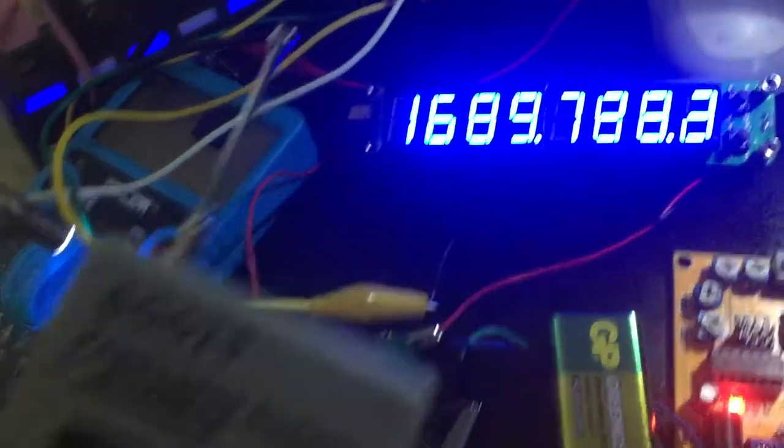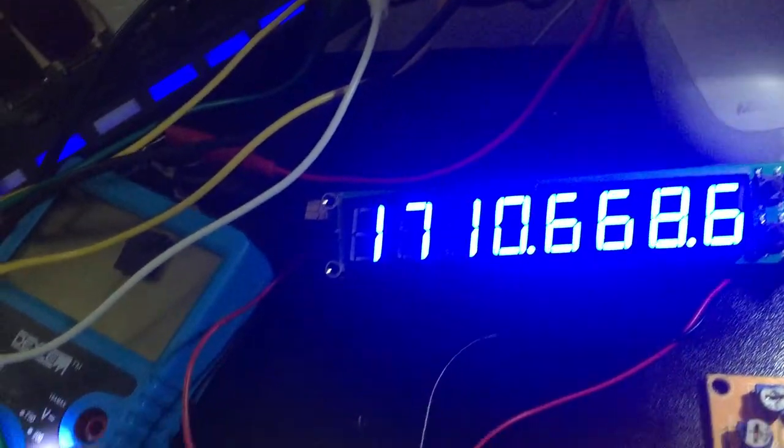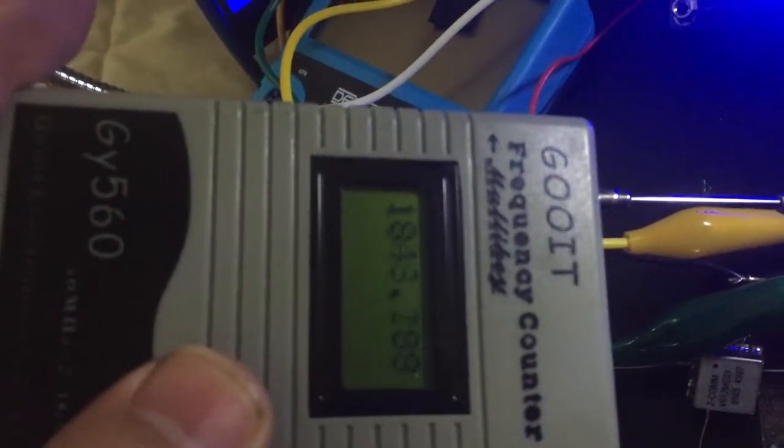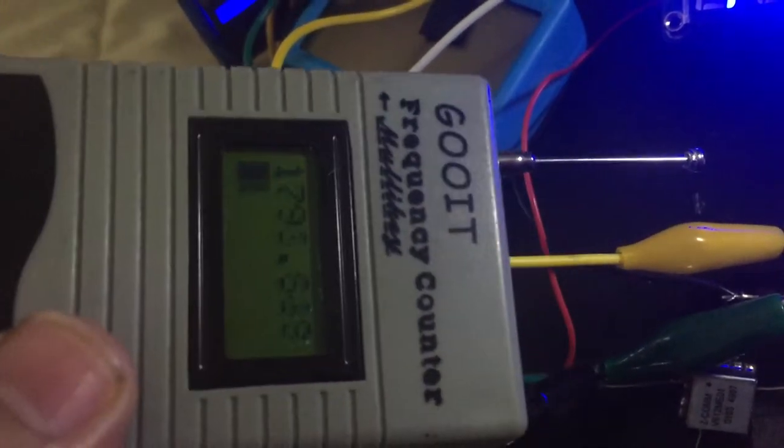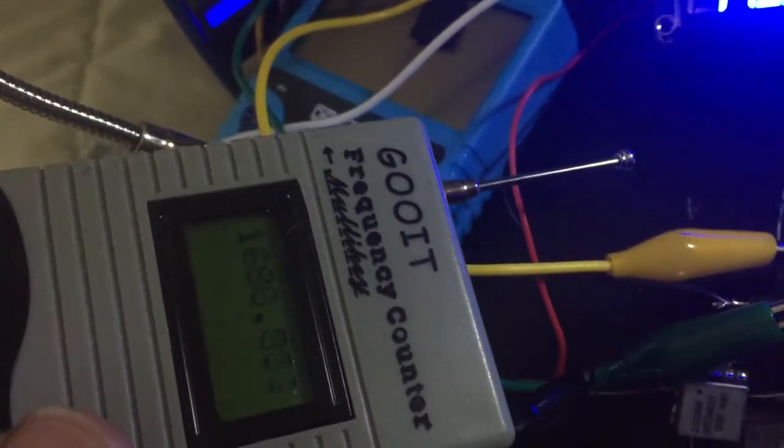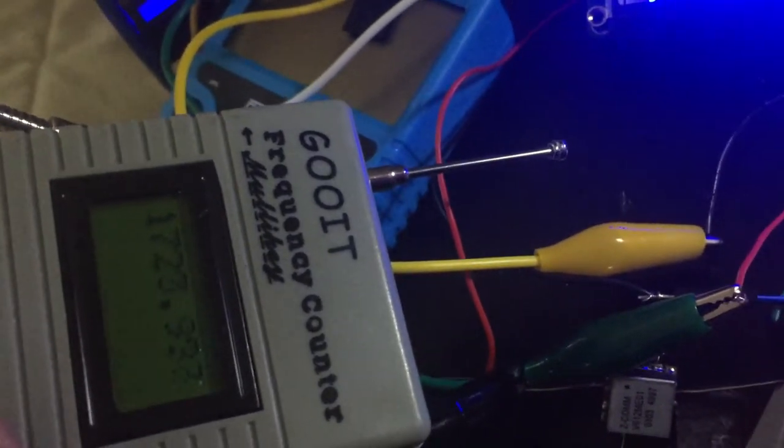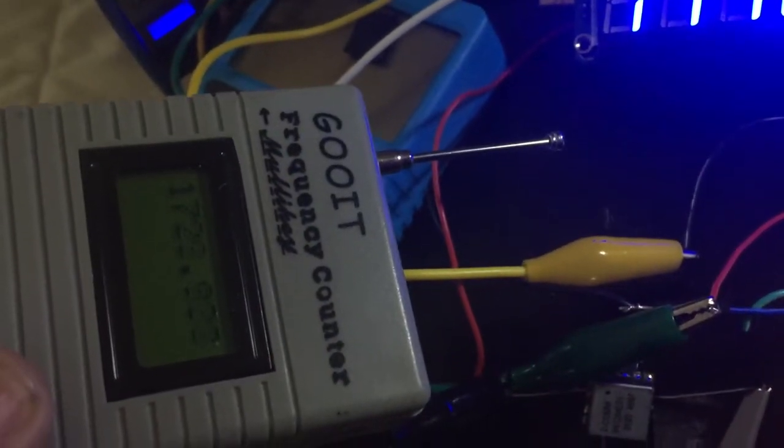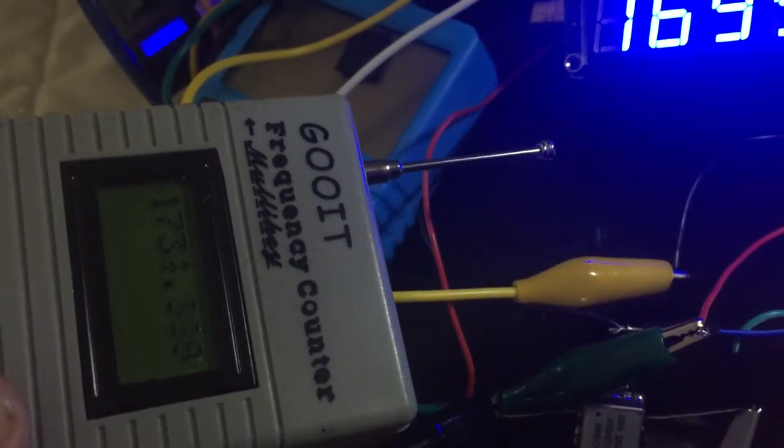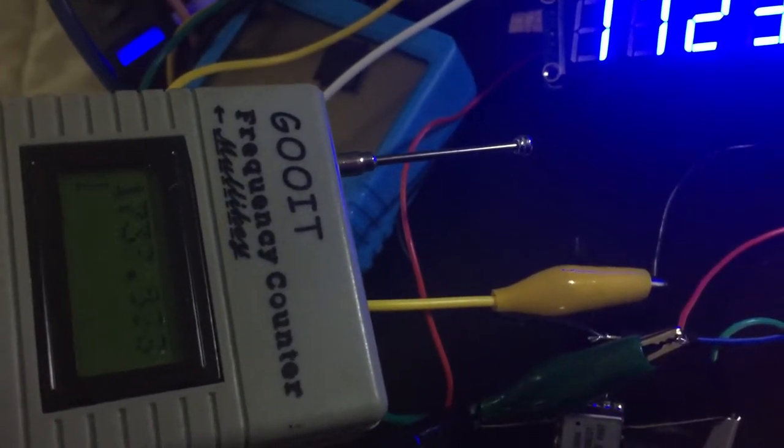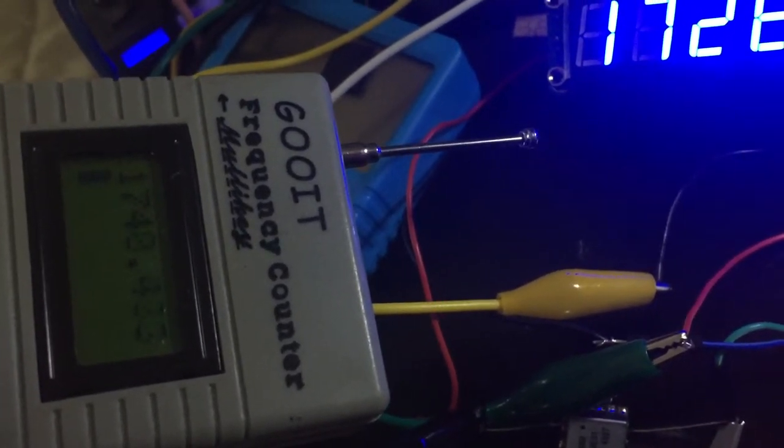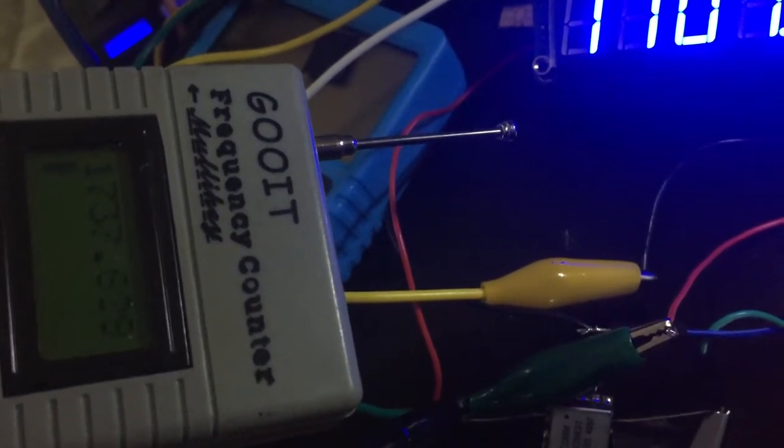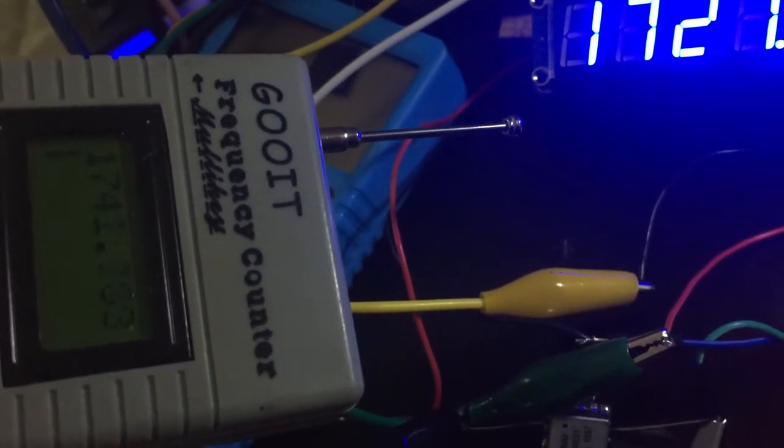You can see the frequency counter. The difference from this one needs calibration. Now it's 1740. The 50 Hz is changed to thousands.